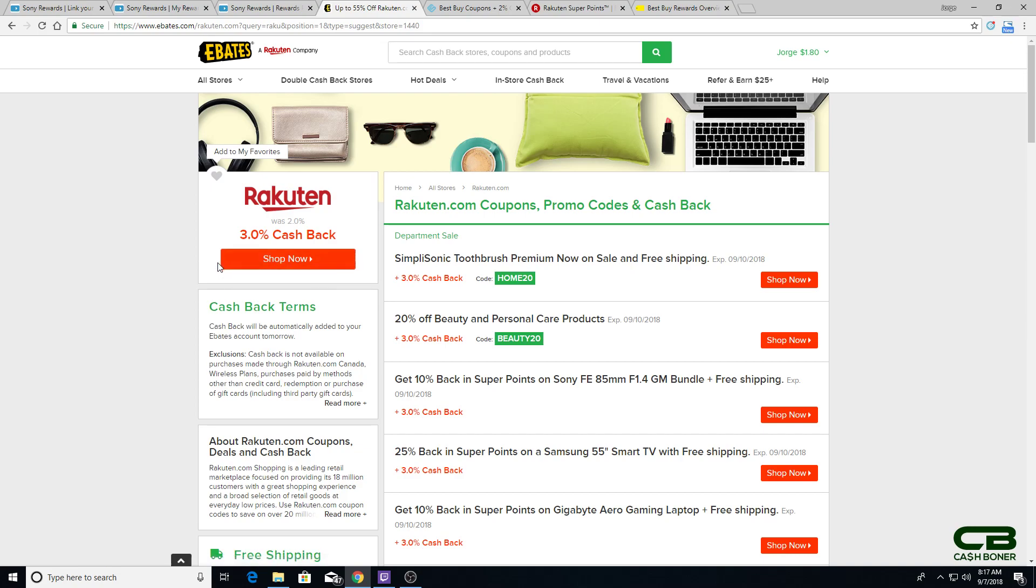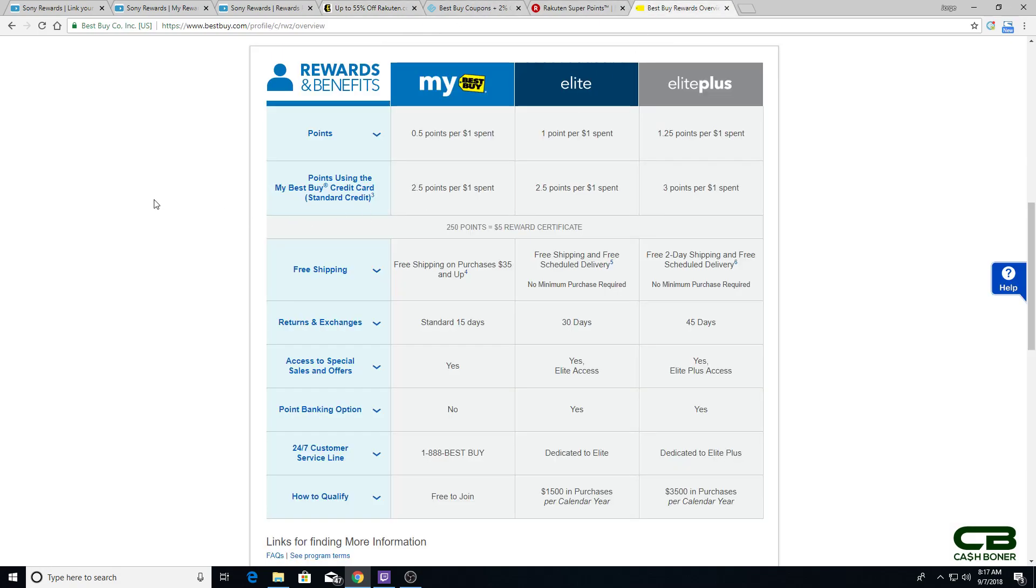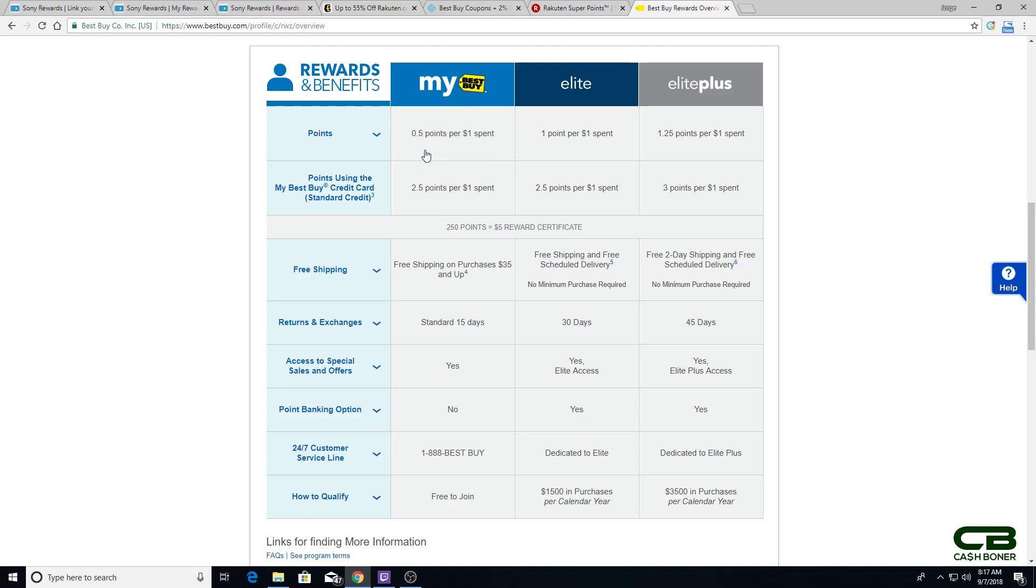Second option is going through Best Buy. Best Buy, depending on how much you've been shopping there, and whether you are still a Gamers Club Unlocked member, will pay you a different percentage on your purchases. So, base is half a point per dollar. Elite, which you need to spend 1500 points in a year to qualify for is one point per dollar. Elite Plus, you need to spend $3,500 in a year to qualify for is 1.25 points per dollar. Now, with Best Buy, you need to spend 250 points to get a $5 certificate, which, just to do math for you, if at the base level, for my Best Buy, at half a point per dollar, that means you need to spend 500 bucks to get a $5 certificate, which equates to 1%, Elite is 2%, Elite Plus is 2.25%. Now, if you have Gamers Club Unlocked still, if you're lucky enough to get it before they canned that, then it doubles.